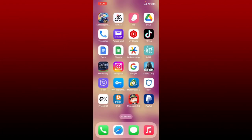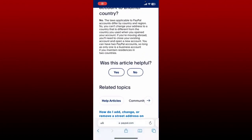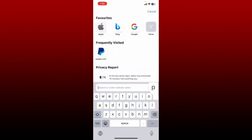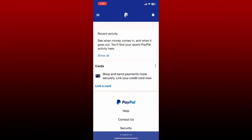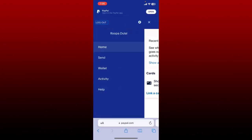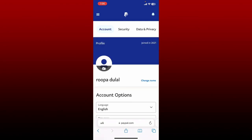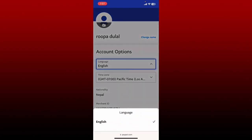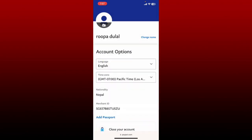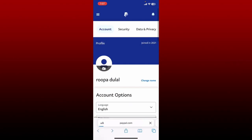How to change language on PayPal: open up a web browser and in the search box type in paypal.com. Make sure that you're logged into your PayPal account. Once you're logged in, tap the menu bar at the top left hand corner. In the expanded menu, tap on the gear icon at the top right — this will open up the accounts tab. Under account options, tap on the language drop down and select the language of your choice.